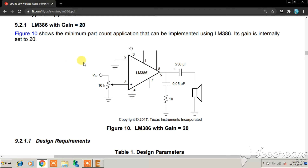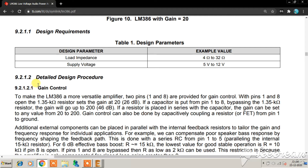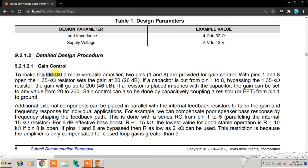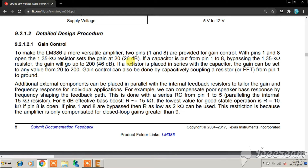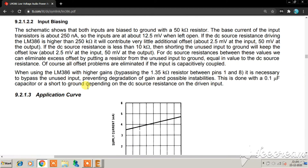For gain control, pins 1 and 8 are provided. The internal 1.35 kilo-ohm resistor sets the gain at 20 or 26 dB. If a capacitor is placed across pin 1 and pin 8, bypassing that 1.35k resistor, the gain goes up to 200 or 46 dB. If a resistor is placed in series with the capacitor, the gain can be set to any value from 20 to 200. Using a 10k potentiometer in series with the capacitor, you can vary the gain continuously from 26 dB to 46 dB.